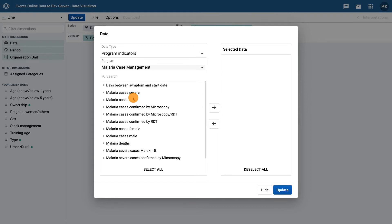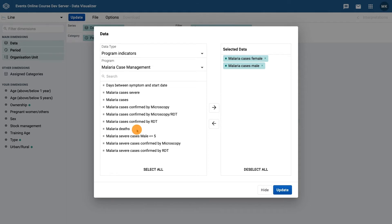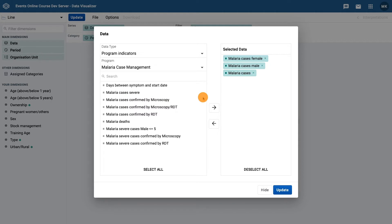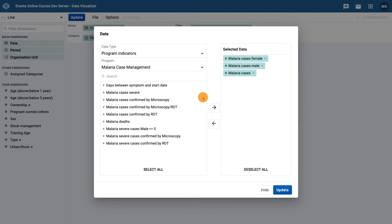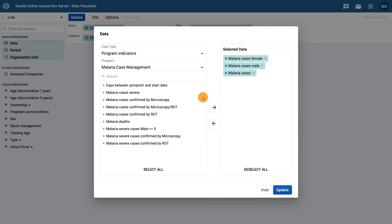For the program indicators, select malaria cases female, malaria cases male, and malaria cases. These program indicators are essentially applying a filter of the total number of cases to give us the number of cases by sex. So the malaria cases female plus the malaria cases male will equal the value of the malaria cases program indicator. Click on hide.